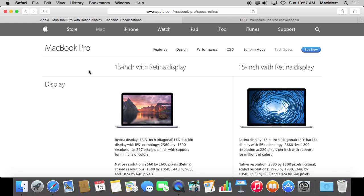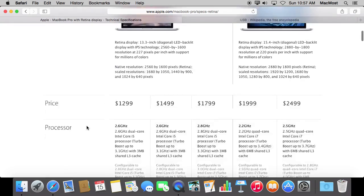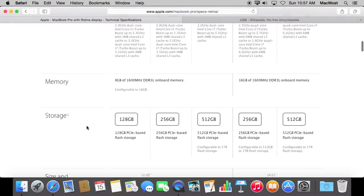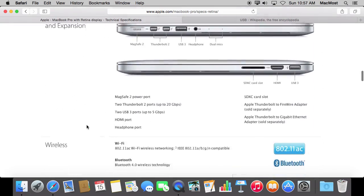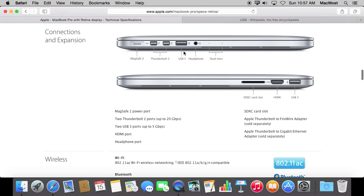There have been three versions of USB. The first version was a very slow connection that was really good for attaching keyboards and mice and things like that. USB 2 really brought about the idea that you could transfer data across. A lot of devices and a lot of Macs came with USB 2, but anything pretty recent — if you look at the tech specs — you'll see that you've got USB 3. So what is the real difference between USB 3 and USB 2?